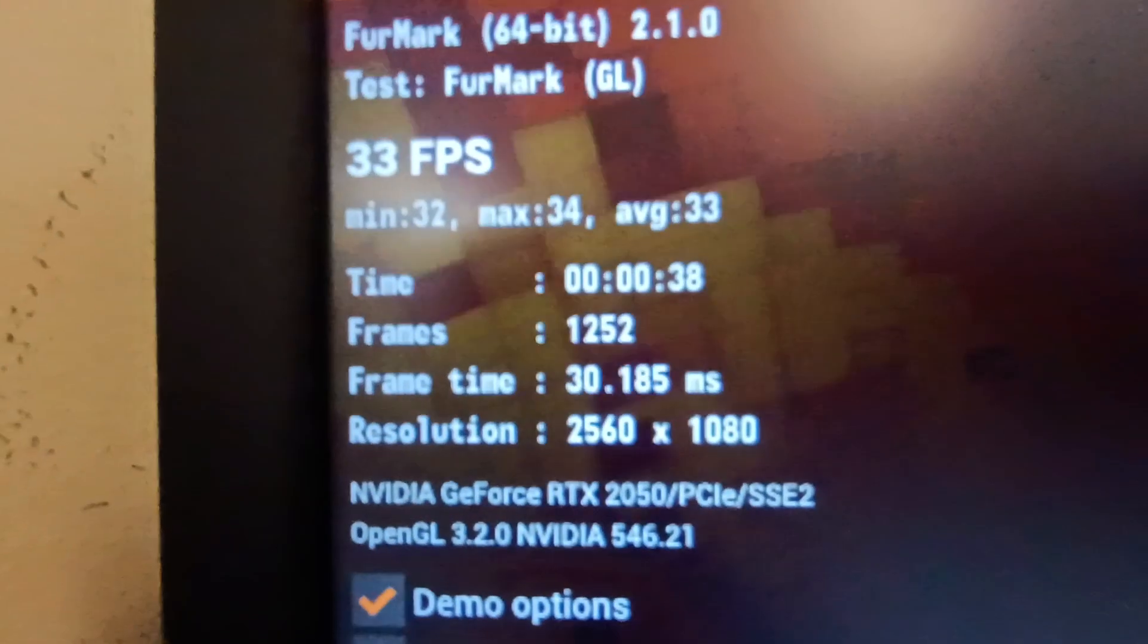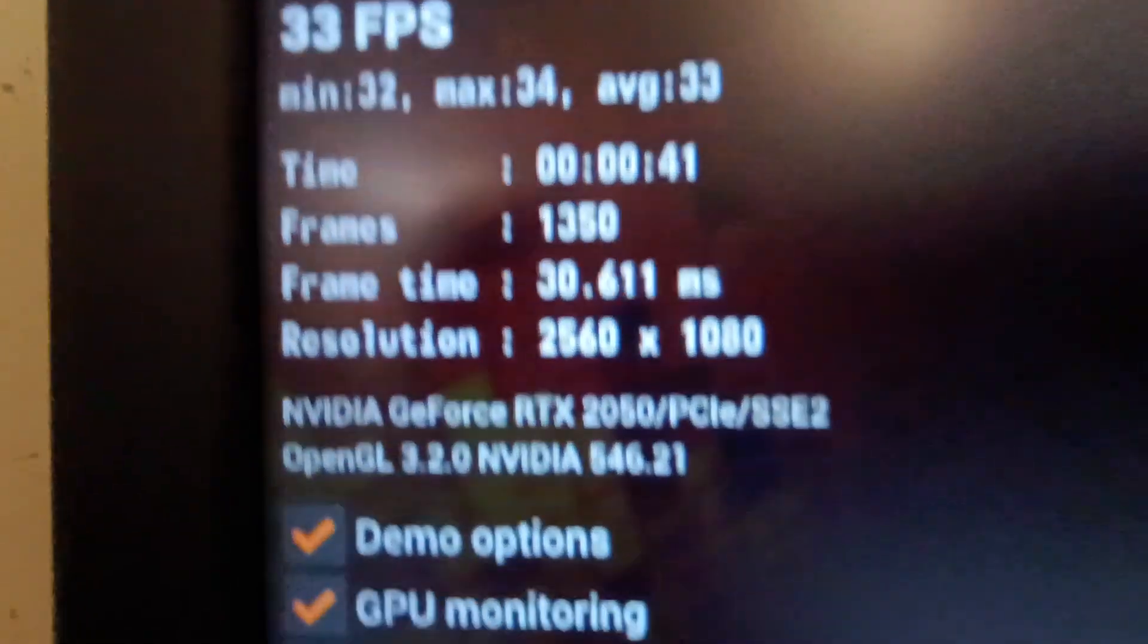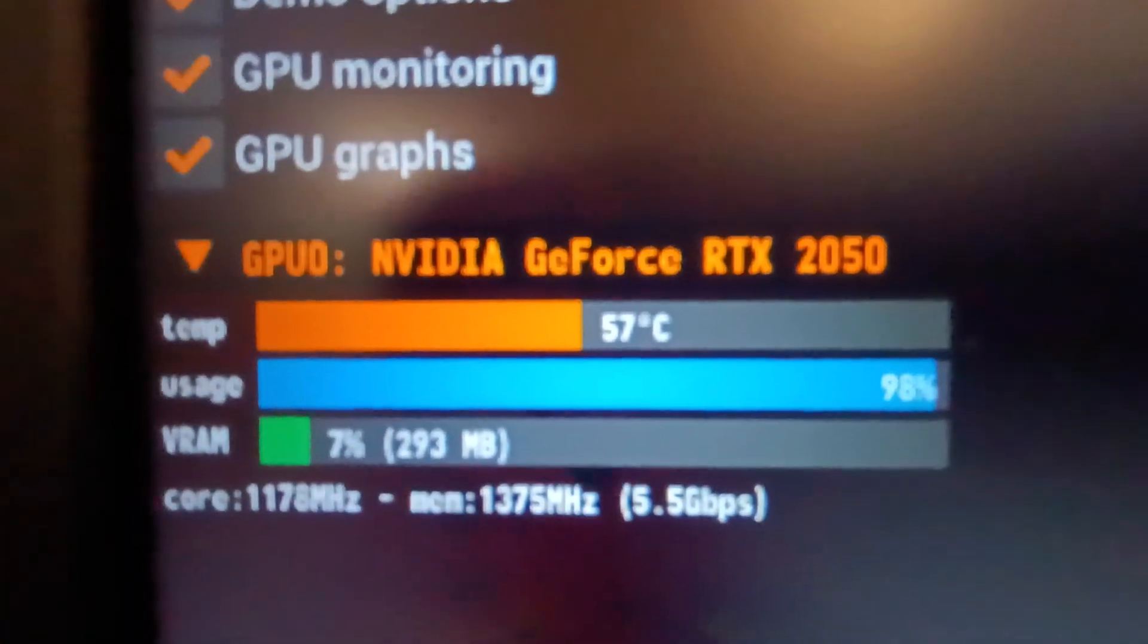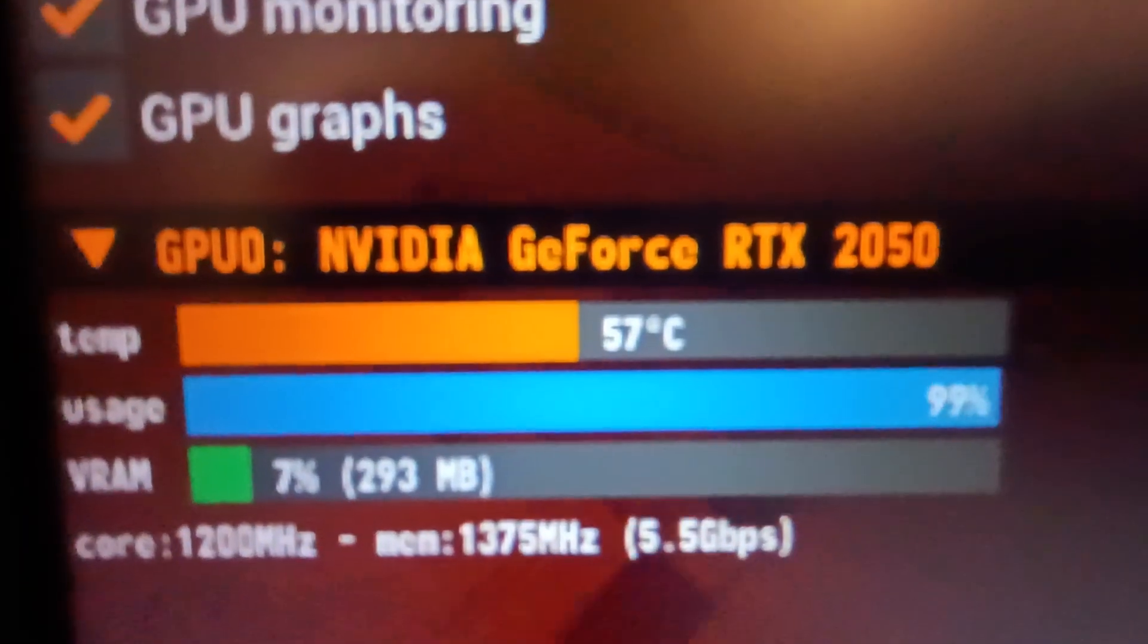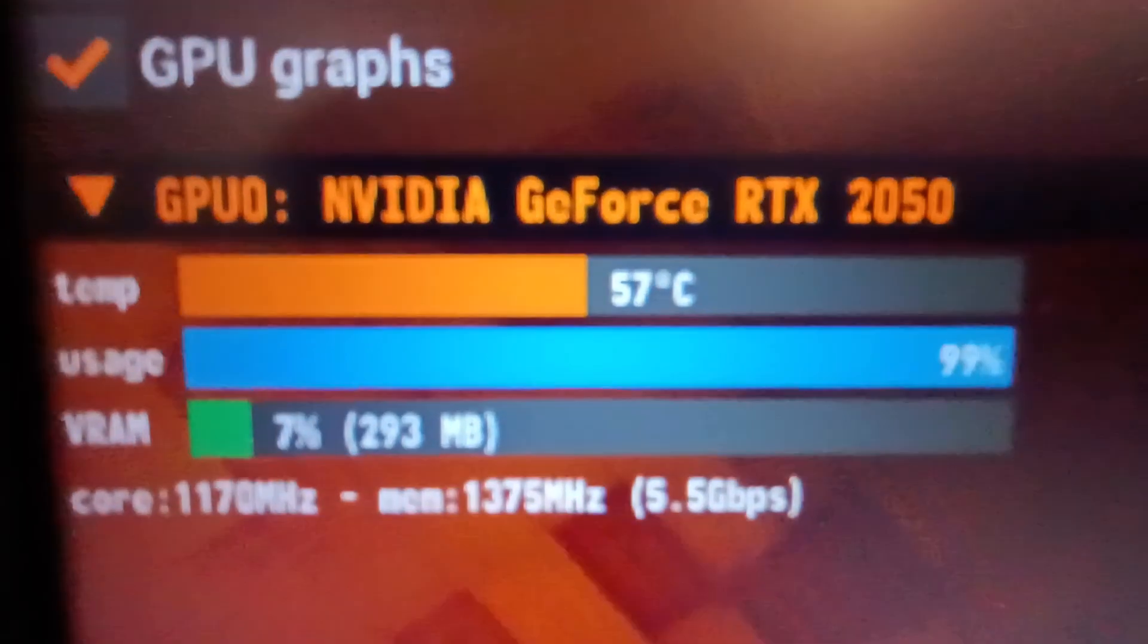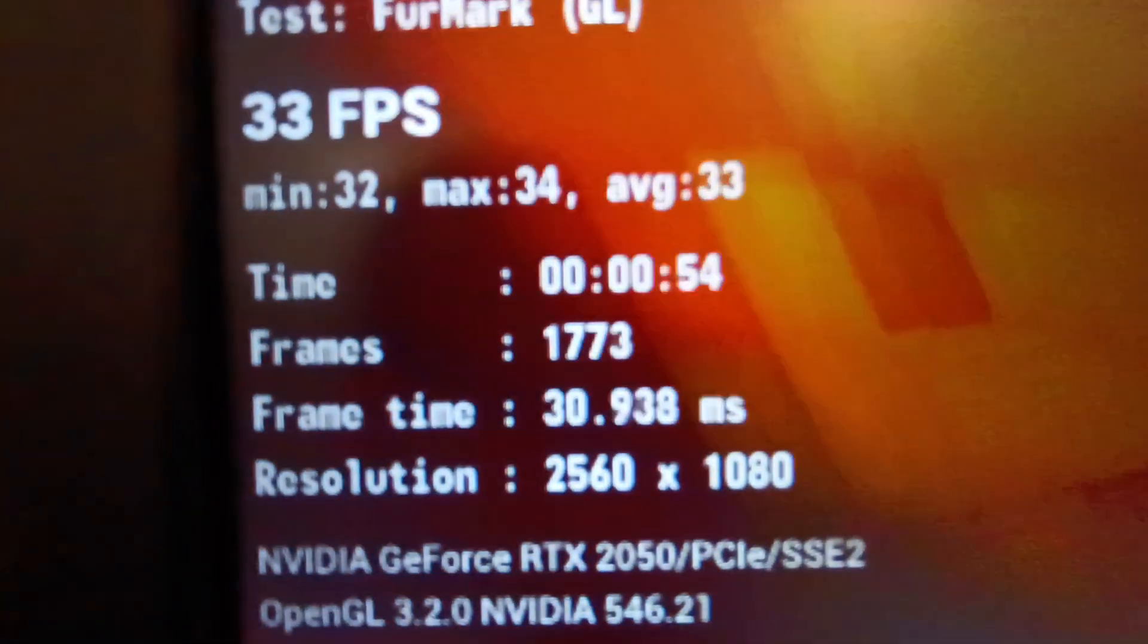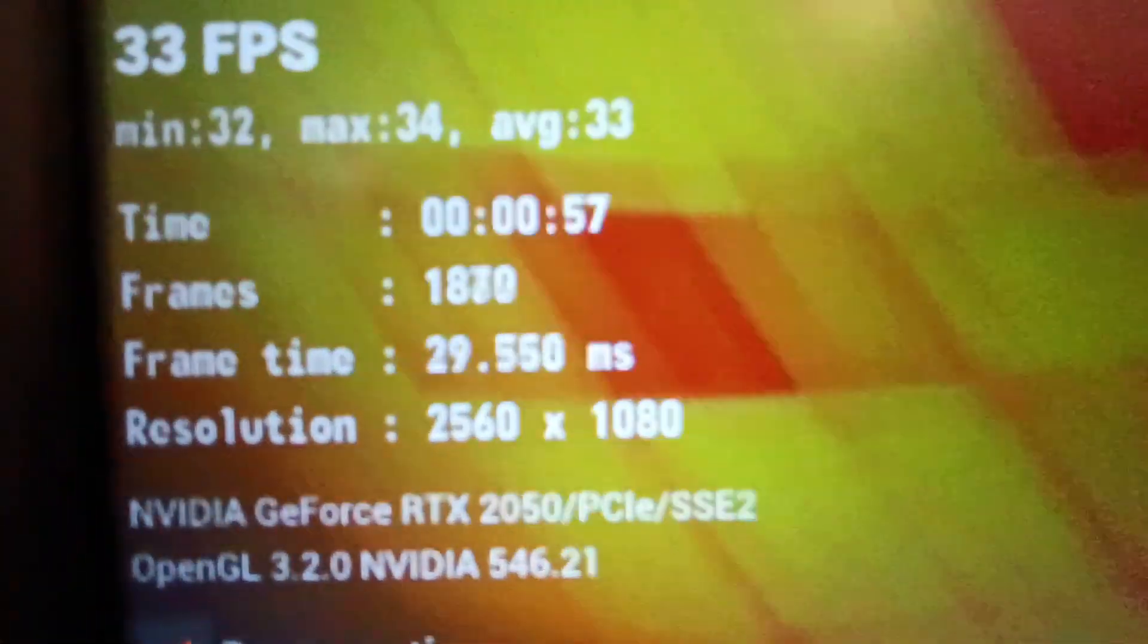Now the stress test has been running for like 40 seconds already and GPU is at maximum load and I can see the temperature is not going above 57. So I will just let it run for a while until we note the max temp.